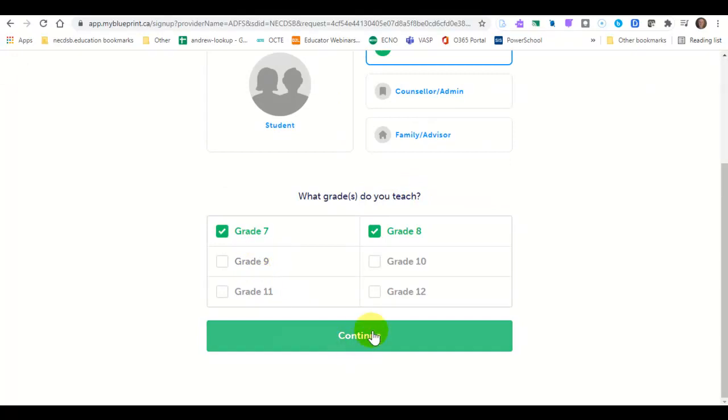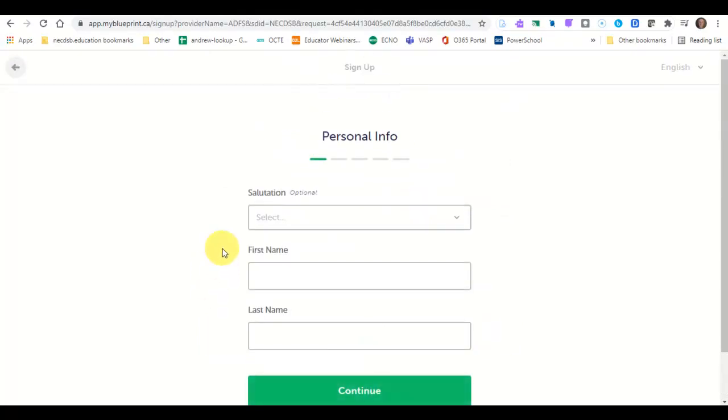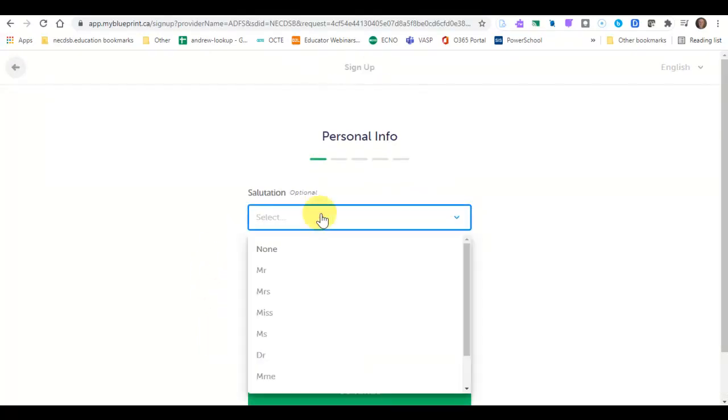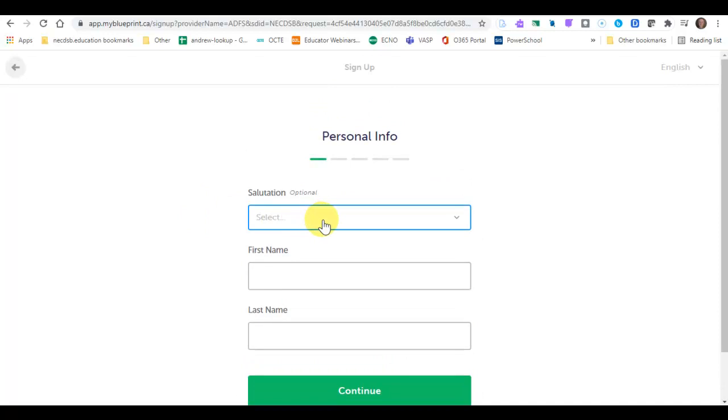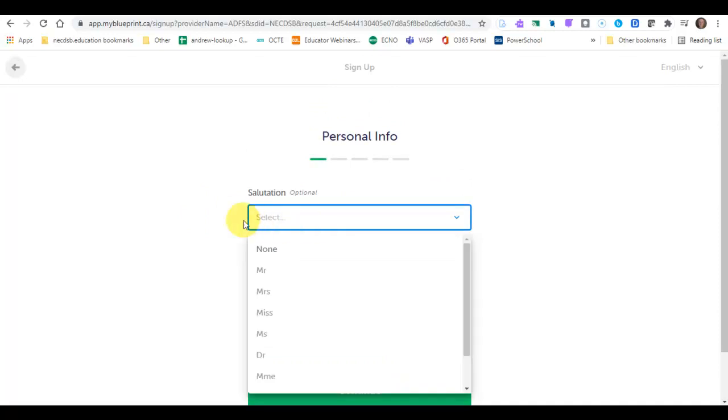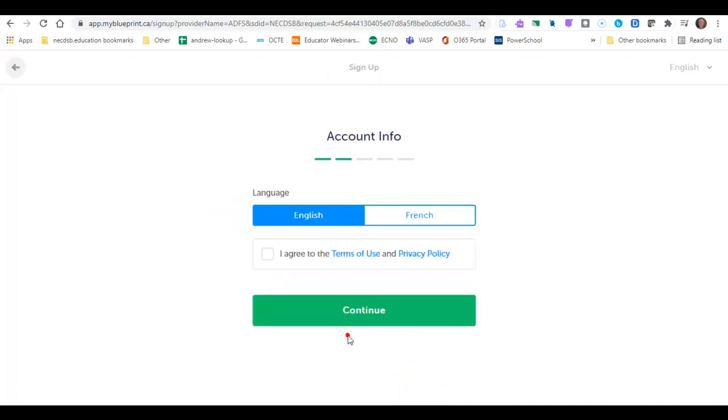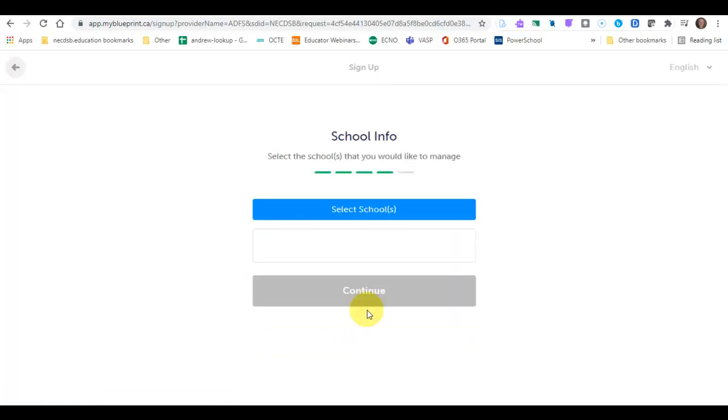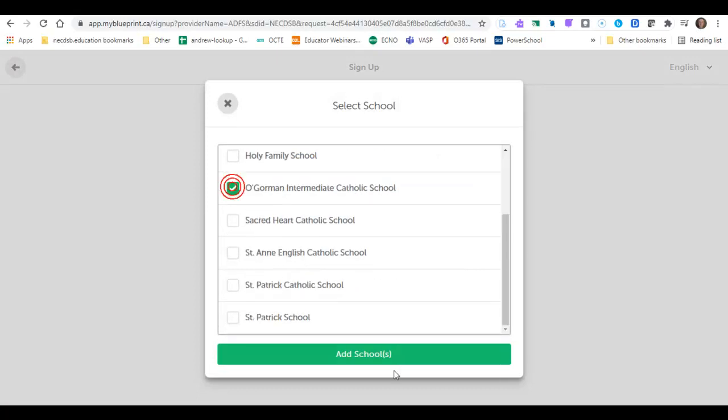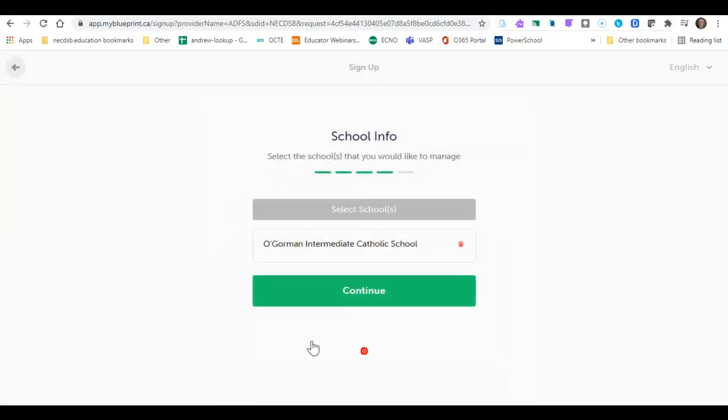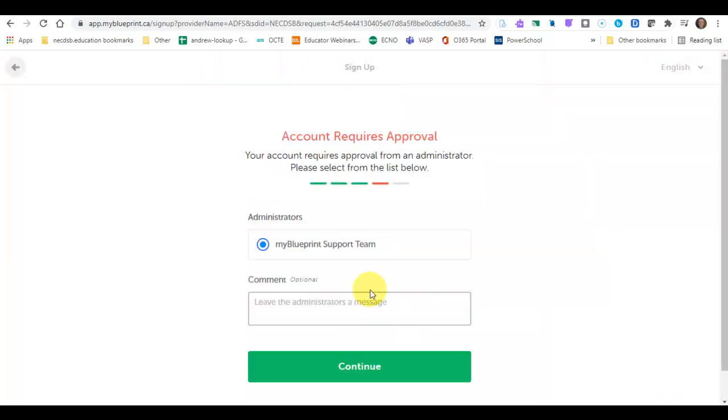Choose your grade that you teach. And then you're going to enter your name. Choose your language and agree. You can also choose French. Then you'll click on select schools. Add your school and click continue.